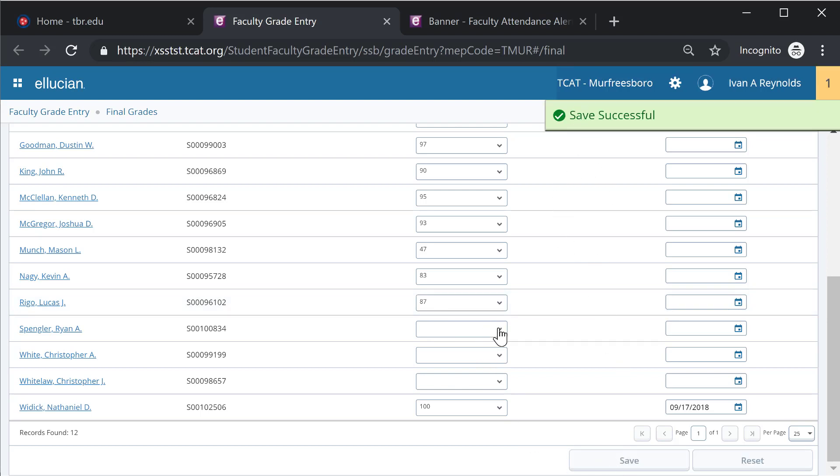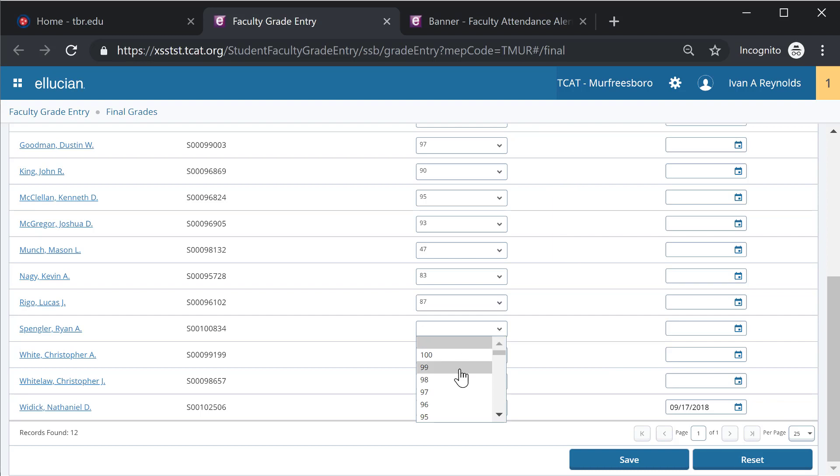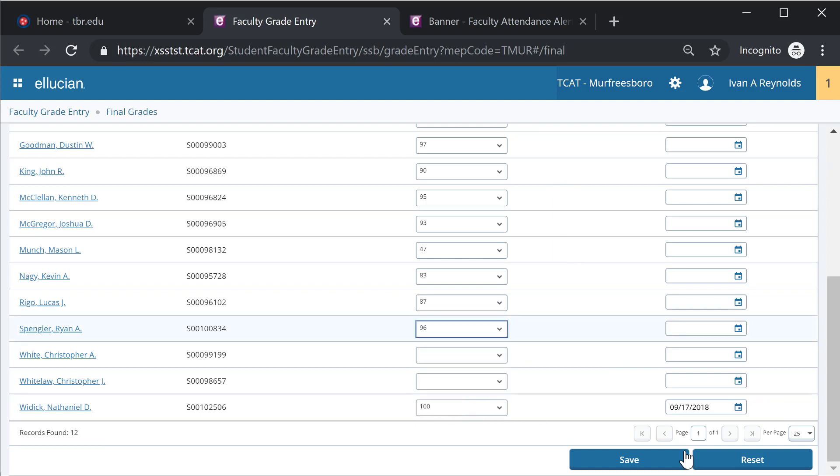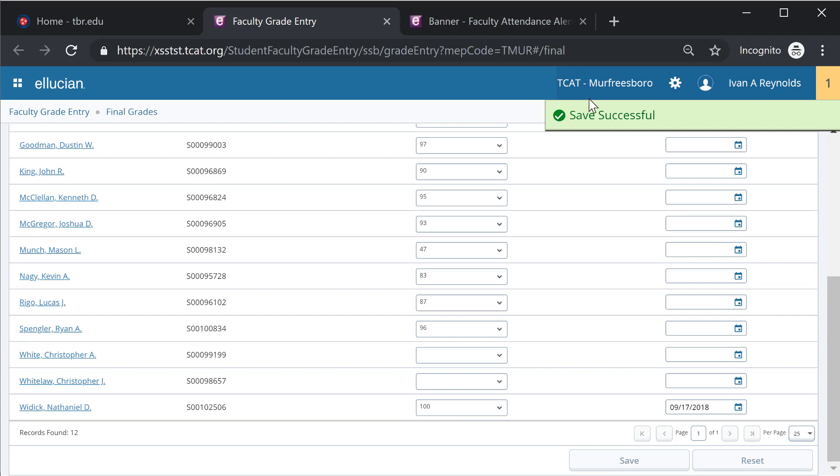If I need to enter another grade in, I can go in, simply select a different grade for a different student, enter save, and the save is successful.